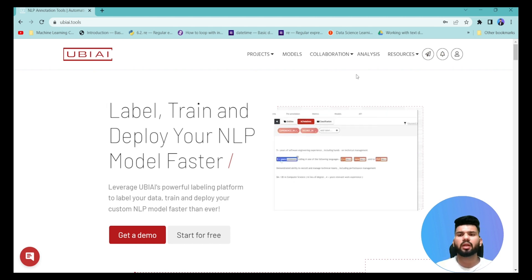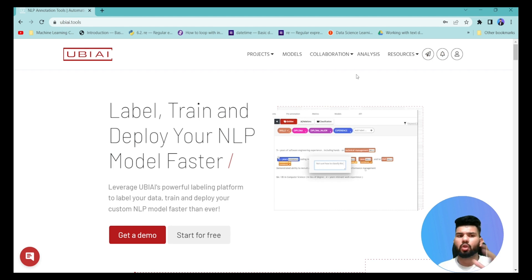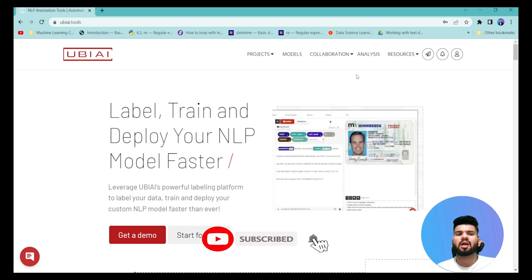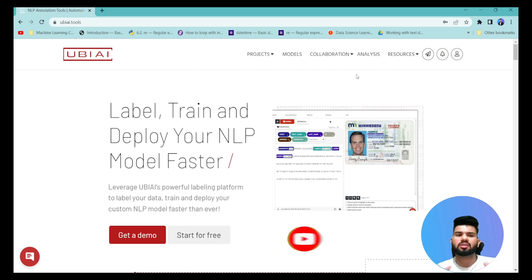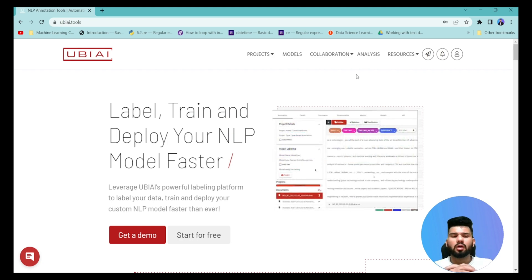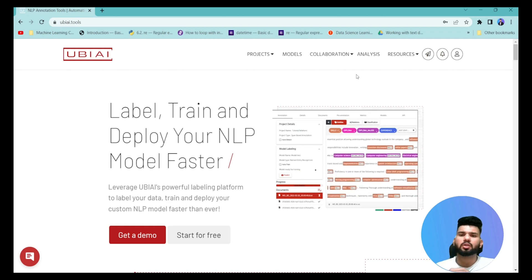The Ubi tool has a premium pricing model, which is very acceptable because you won't need a large team. Ubi itself takes on the heavy lifting, and you can collaborate with your team members to annotate automatically and validate within the same tool. It's not a free tool — there are some free resources, but the premium version is worth it because it includes all automatic annotation features.